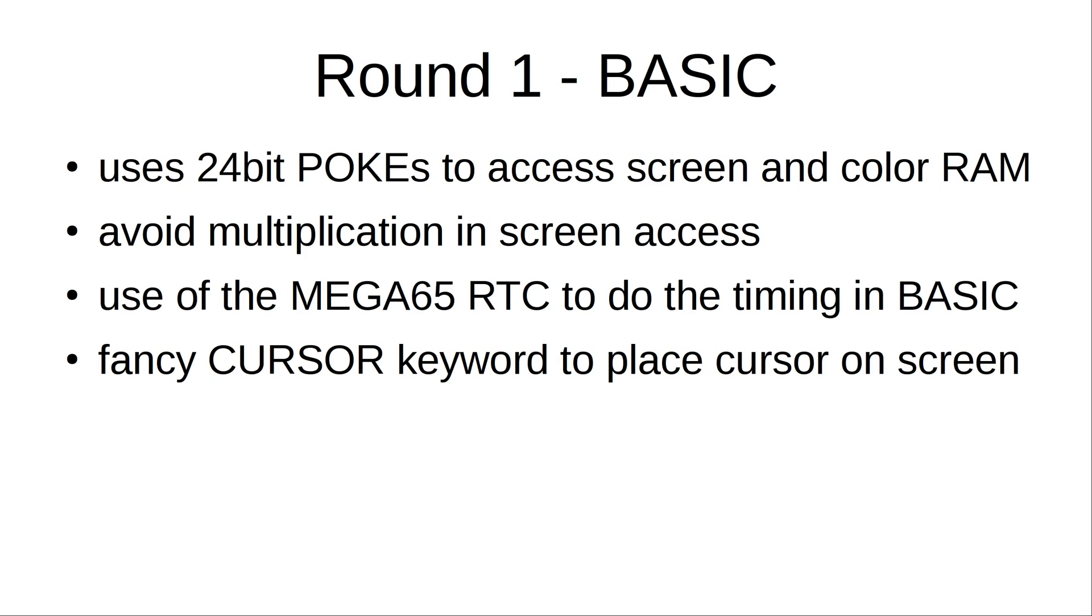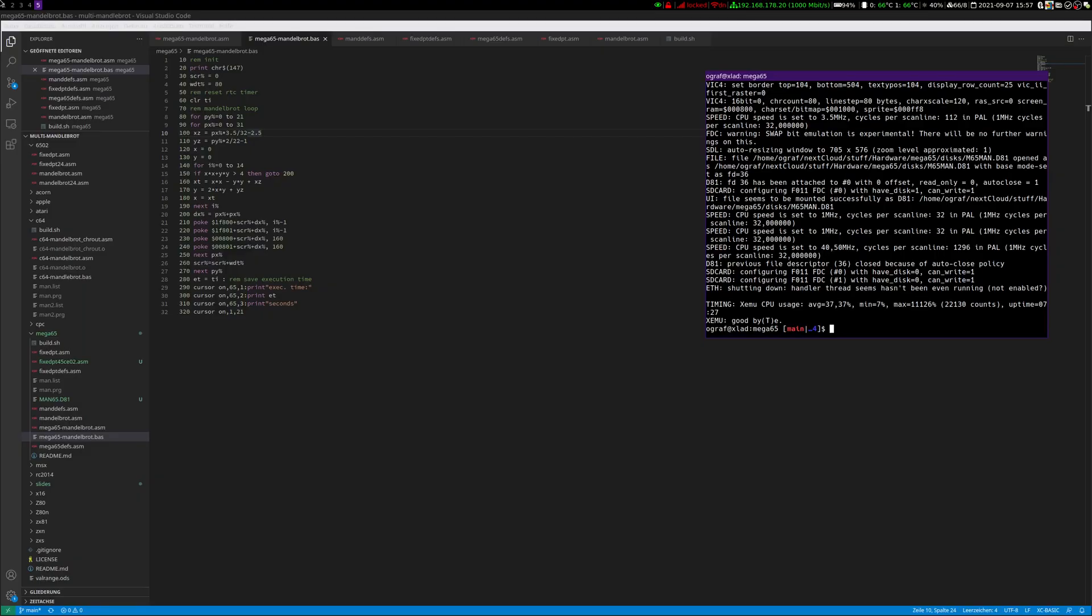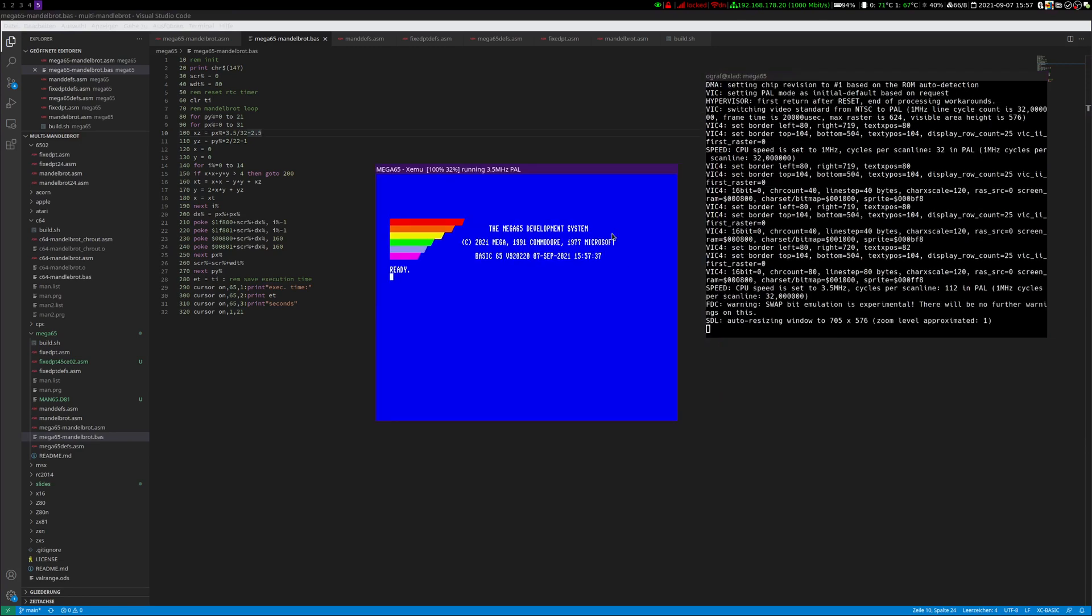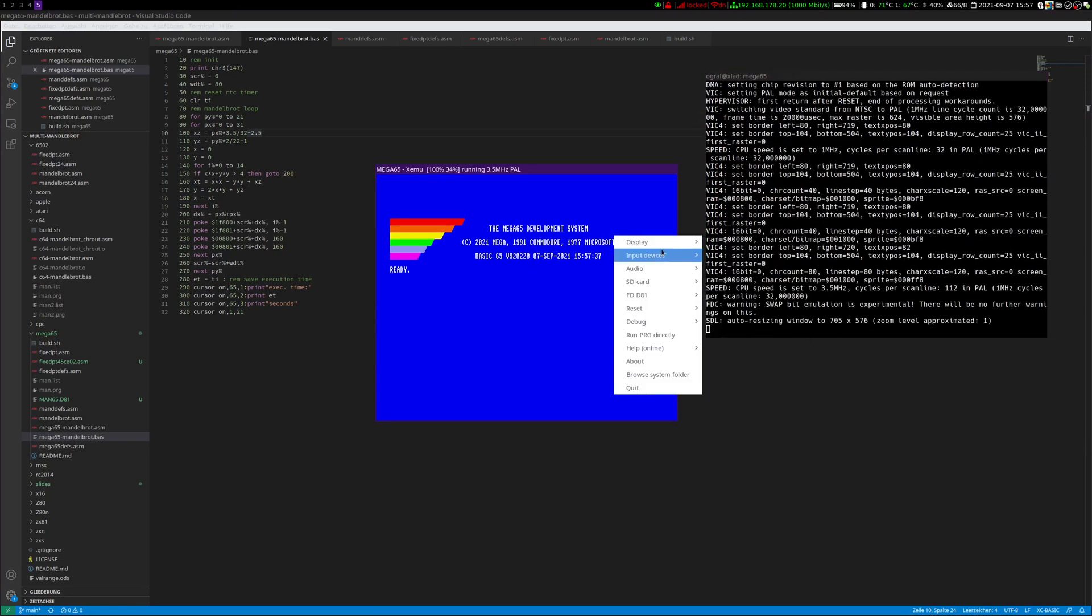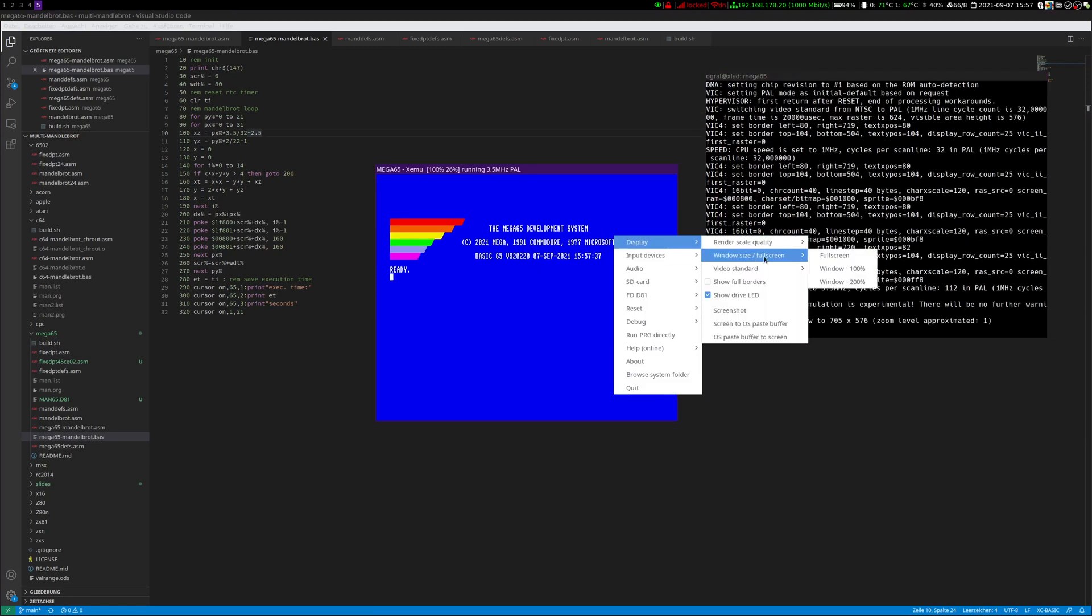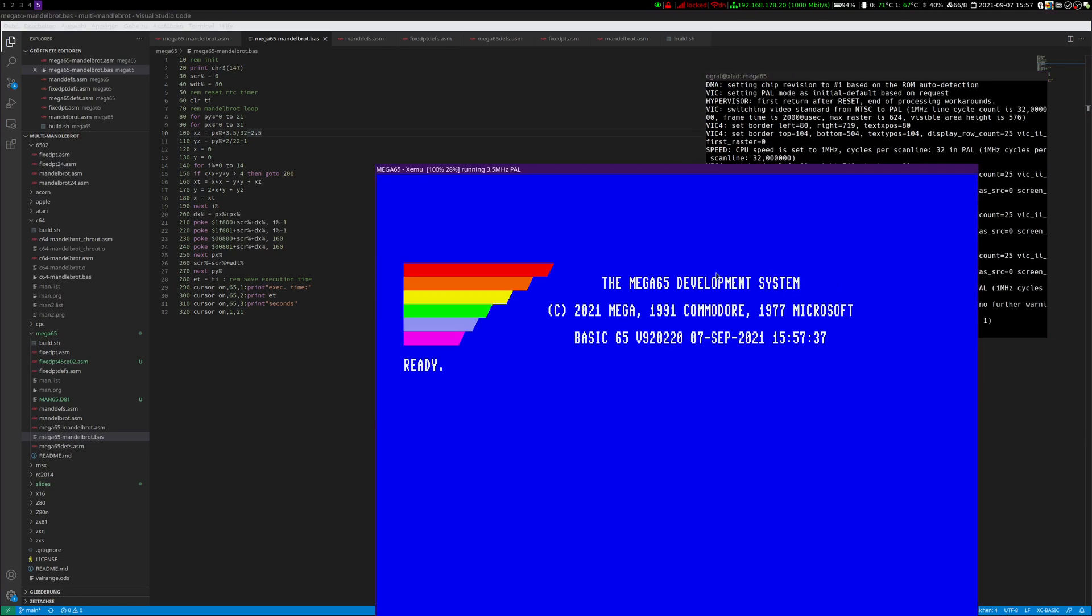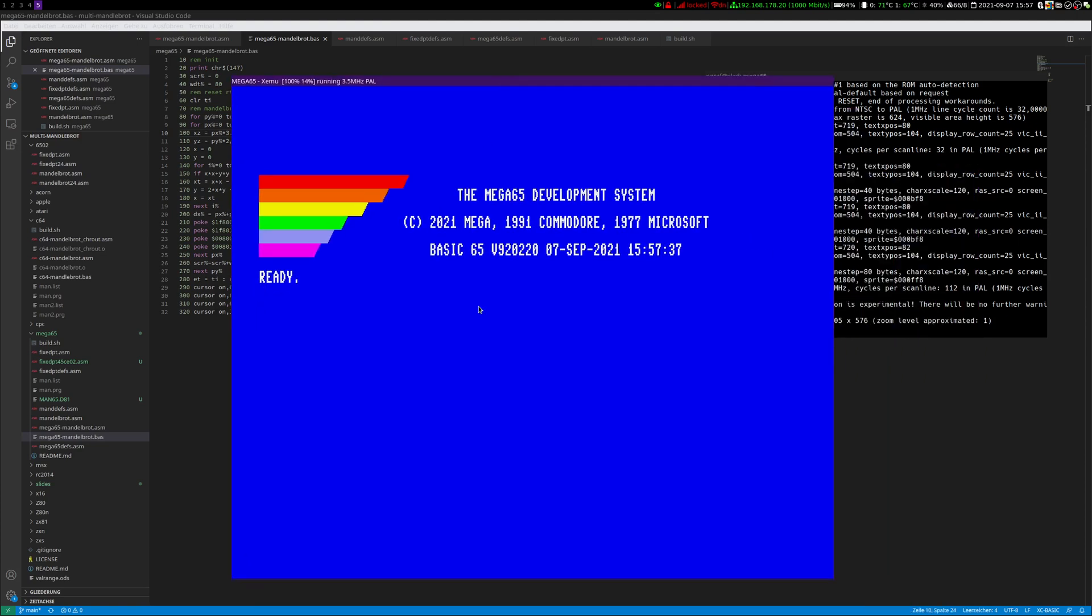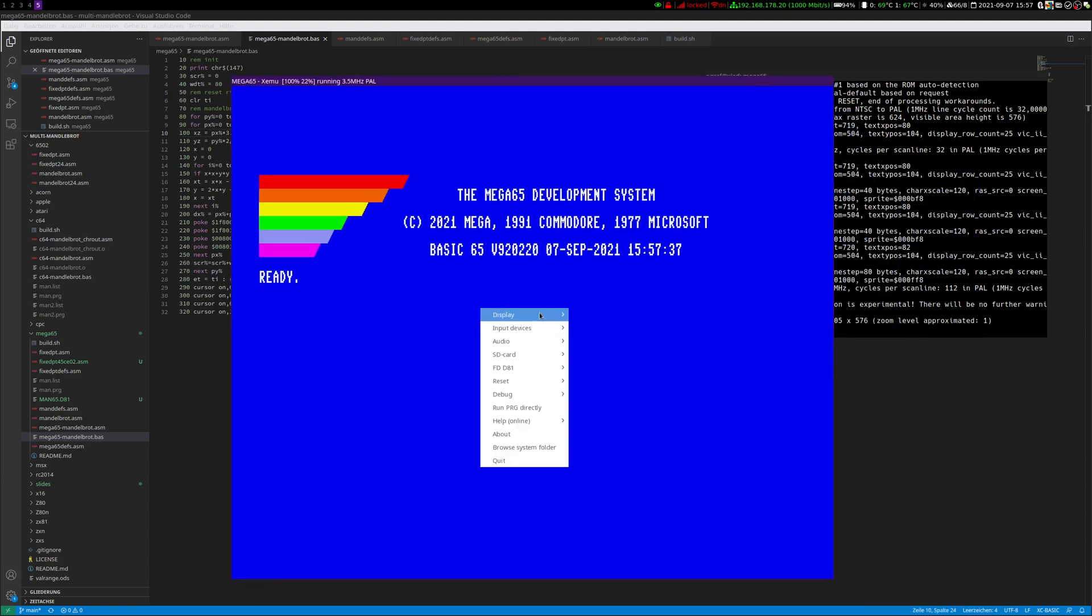So let's switch to the BASIC program. Let us start the emulator. I will make it a bit bigger.